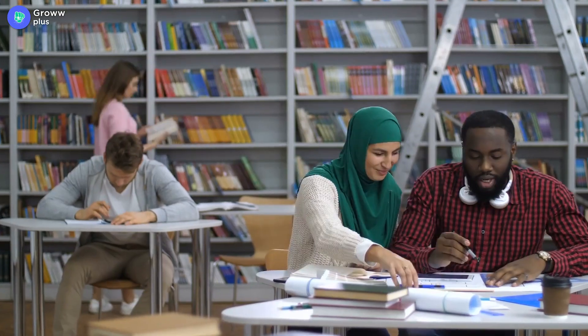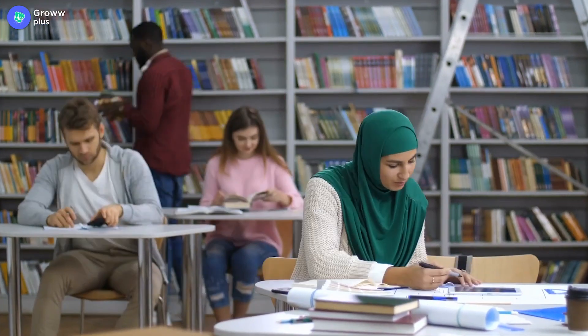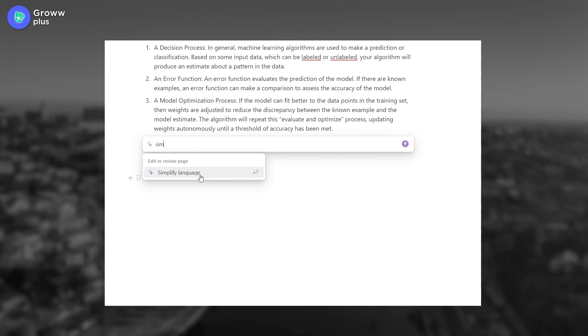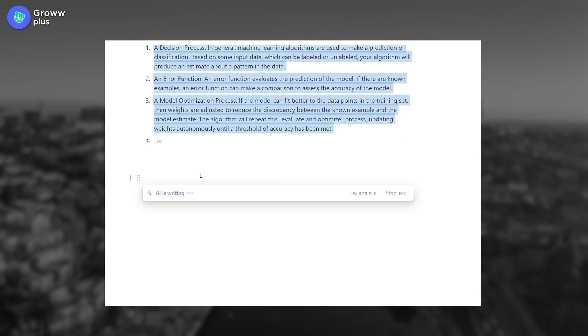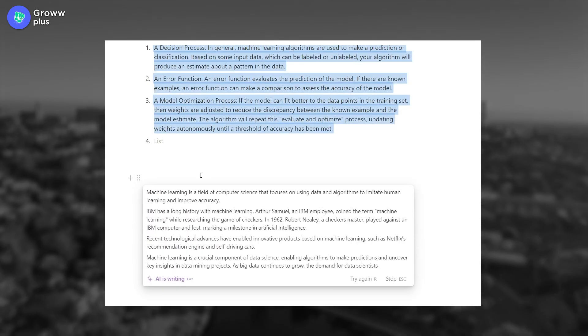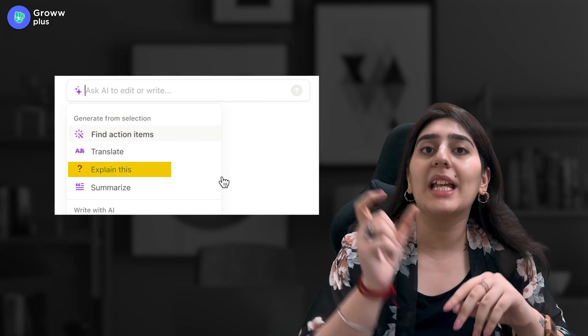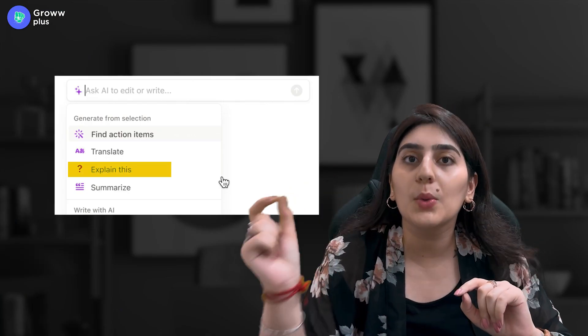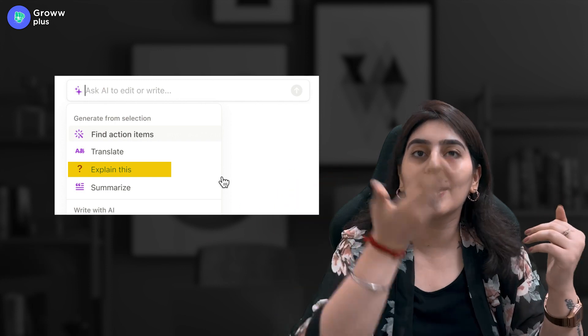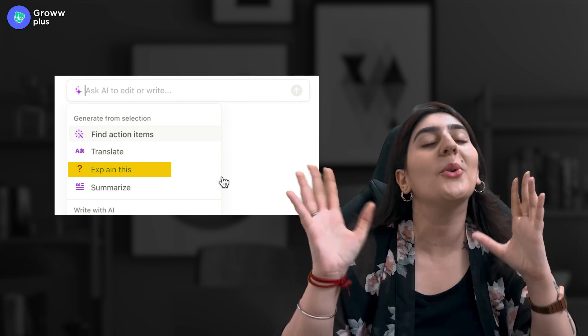During project work, all the source material and study resources can be very difficult to understand. You can make this process easier and less tedious. You can use the 'Explain This' command and understand the material more clearly. We've also covered how this helps with projects and essays.